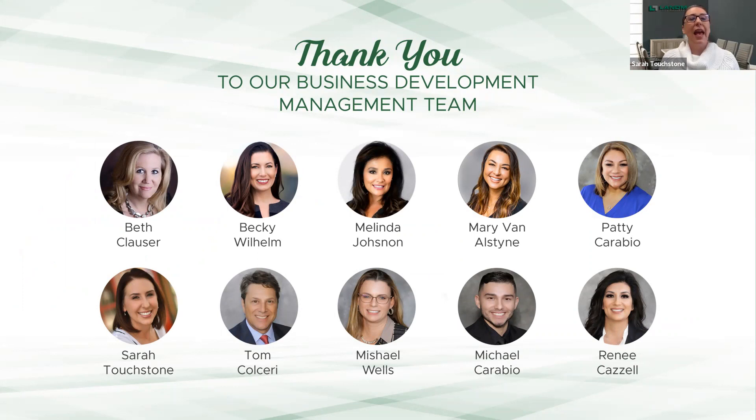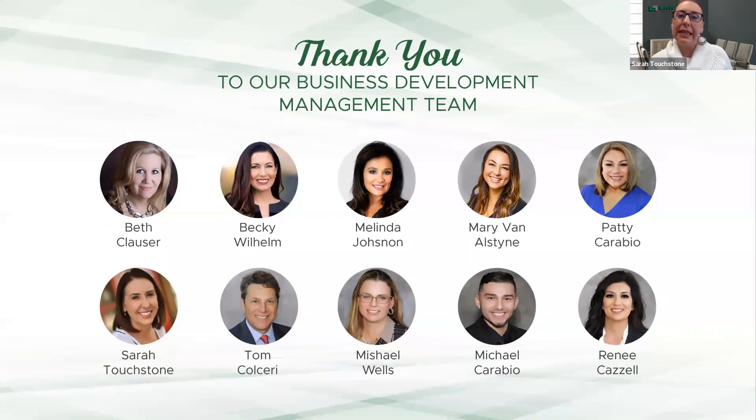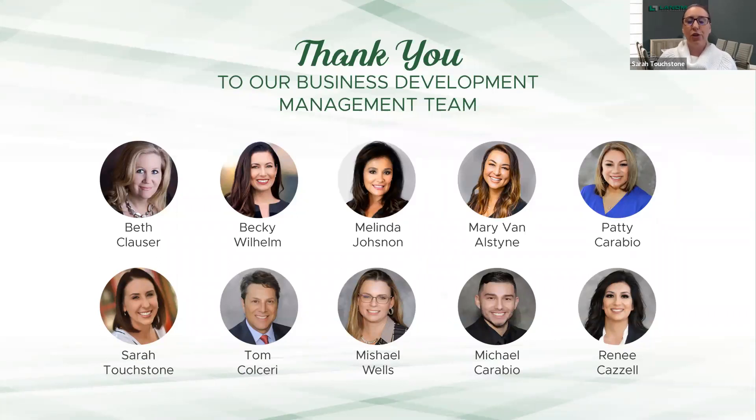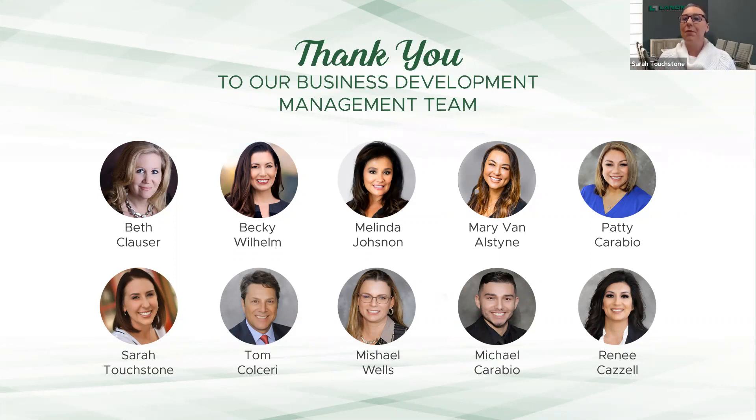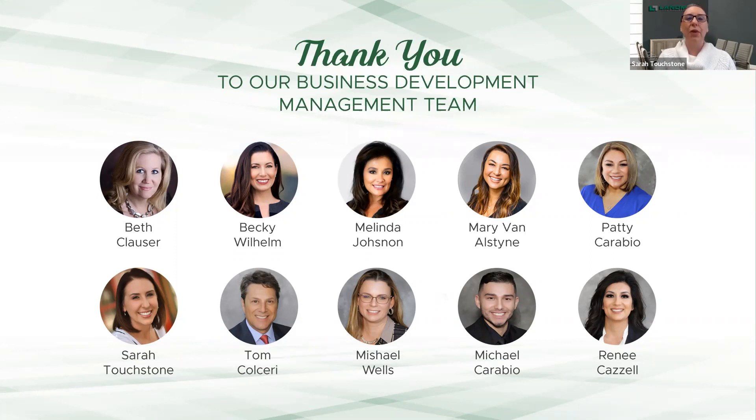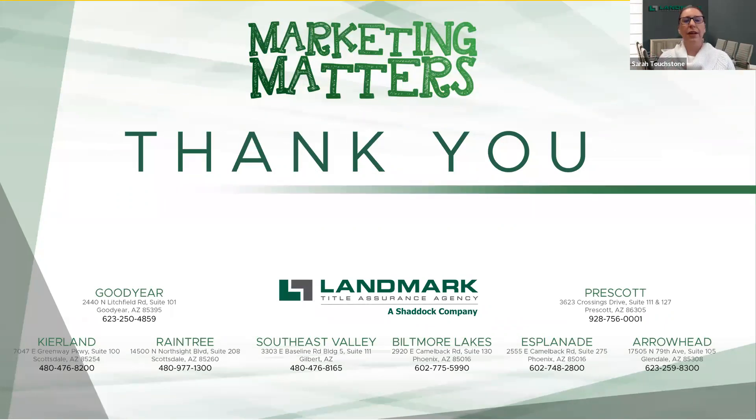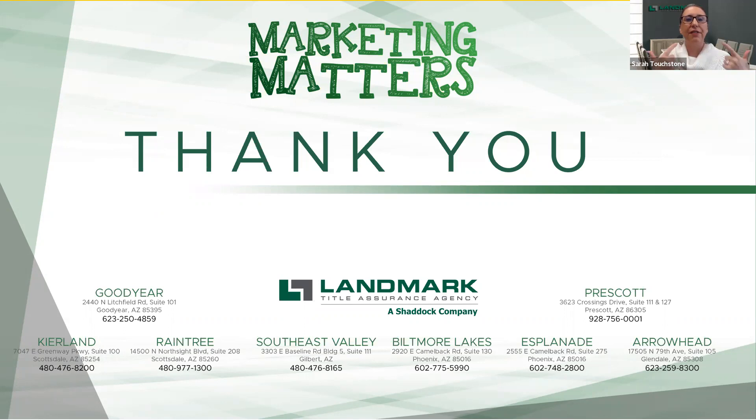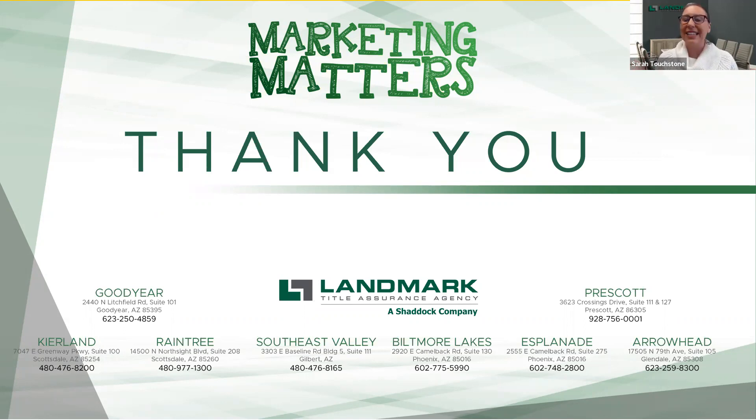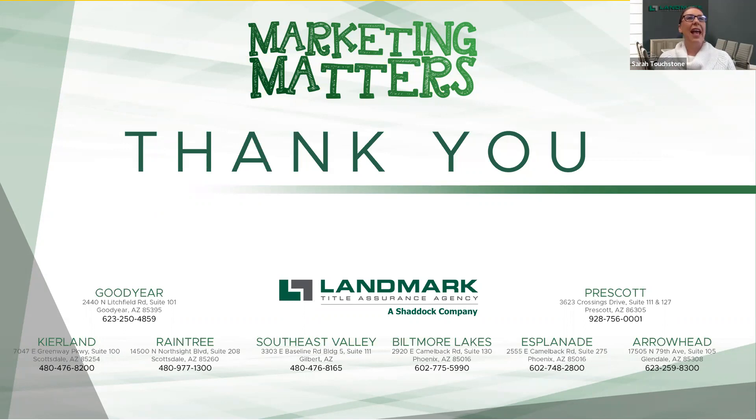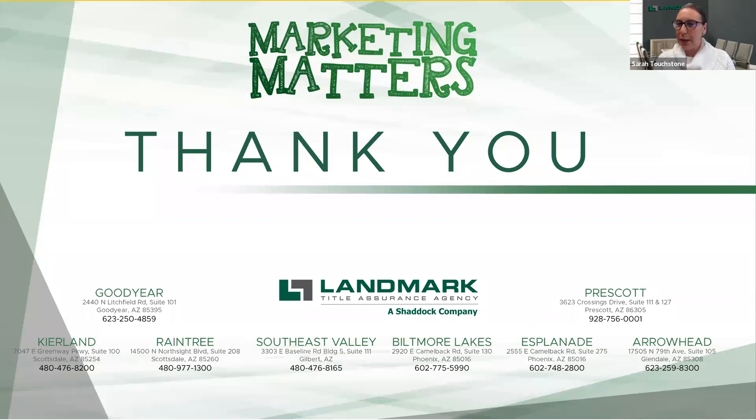There will be more classes. So stay tuned. You can also find up to date classes and events on our landmark title assurance agency website under our event page that is updated weekly. Anything that you see here on marketing matters, please reach out to our business development management team. They can match you up with a great lender like Brian to get you signed up for home bot. So reach out to Beth, Becky, Melinda, Mary, Patty, Michelle up in Prescott, Michael and Renee. They are absolutely amazing. They will get you all the info that you need. Thank you, Brian. This was a great presentation. Homebot is very cool. If you're not using it, sign up for it. Give yourselves another reason to reach out to your clients and add that value. And then of course, thank you to landmark title for allowing us to bring you marketing matters and all of this great information every Wednesday at 10 AM. We also have seven offices across the Valley to service your title and escrow needs, as well as our office up in Prescott and our two offices in Nevada. That's it for us today. We'll see you same time, same place next week.